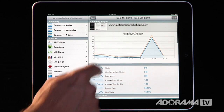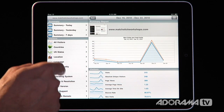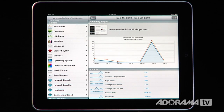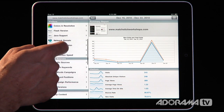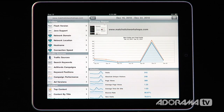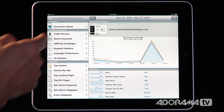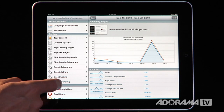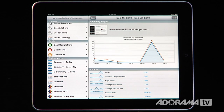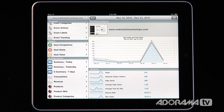If you want to drill into these individually, on the left-hand side we have different reports broken up by visitors — what those visitors are using, their network domain, connection speeds, our traffic sources, and then content showing where people are looking. If you have goals set up, you can look at those. And if you have e-commerce on your site, you can even track it by products, SKU, and categories. That works really well.